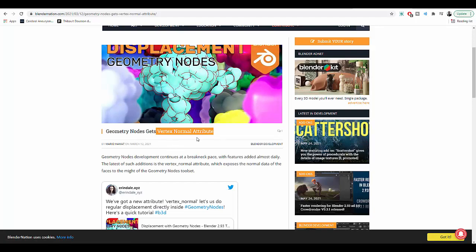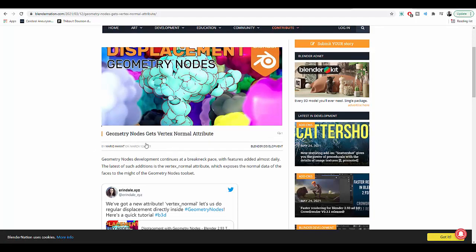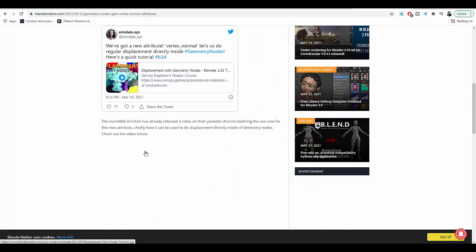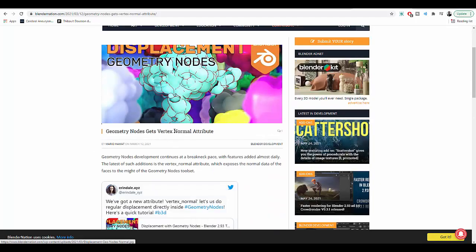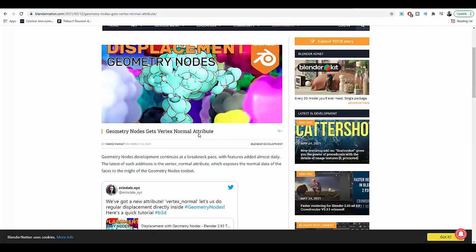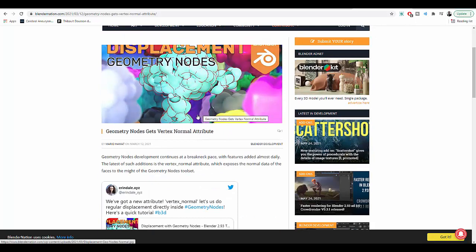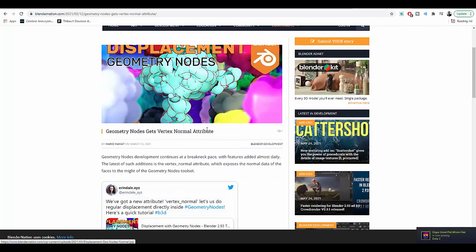The vertex normal attribute came into Blender 2.92 and by 2.93, it was gone. It's a very powerful and useful attribute, especially when you're working with shapes that aren't like a perfect sphere or something like that.